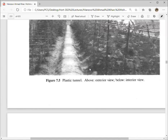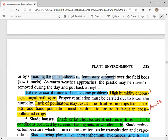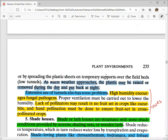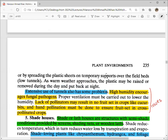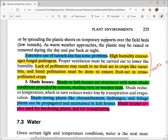An advantage of plastic tunnels is that the cover can be raised and removed. If it feels very hot during the day, the plastic sheet can be removed so that air circulates and heat does not build up inside. At night, when there is a risk of frost and plants might be damaged by cold, the cover is put back. However, extensive use of tunnels has some problems — high humidity is the biggest issue, which can lead to fungal pathogen attacks. Proper ventilation should be maintained to minimize humidity.